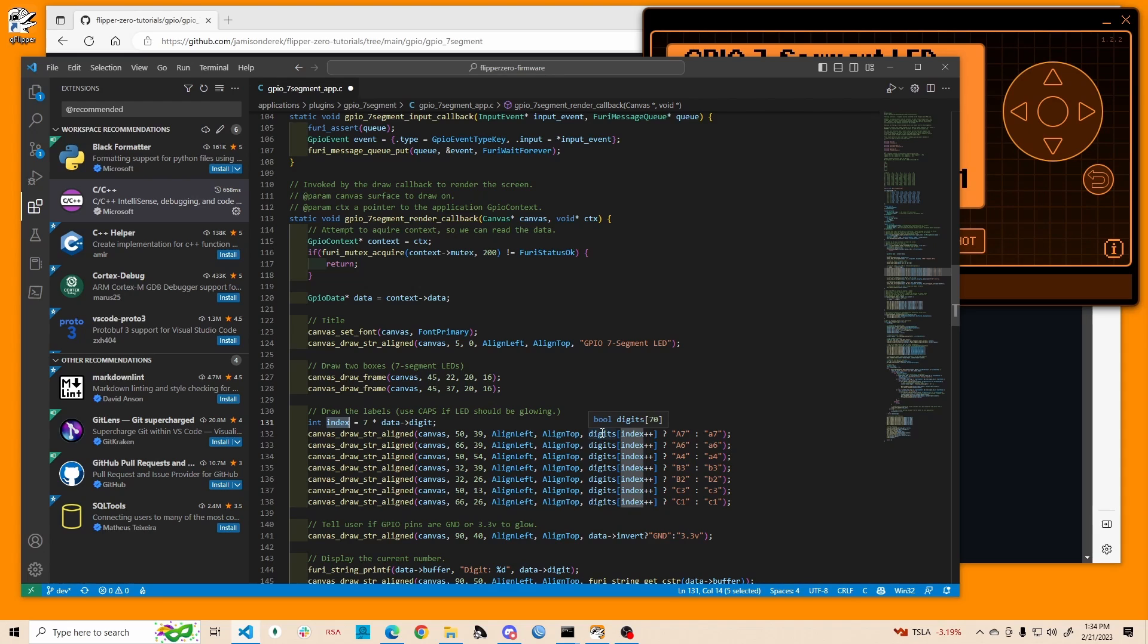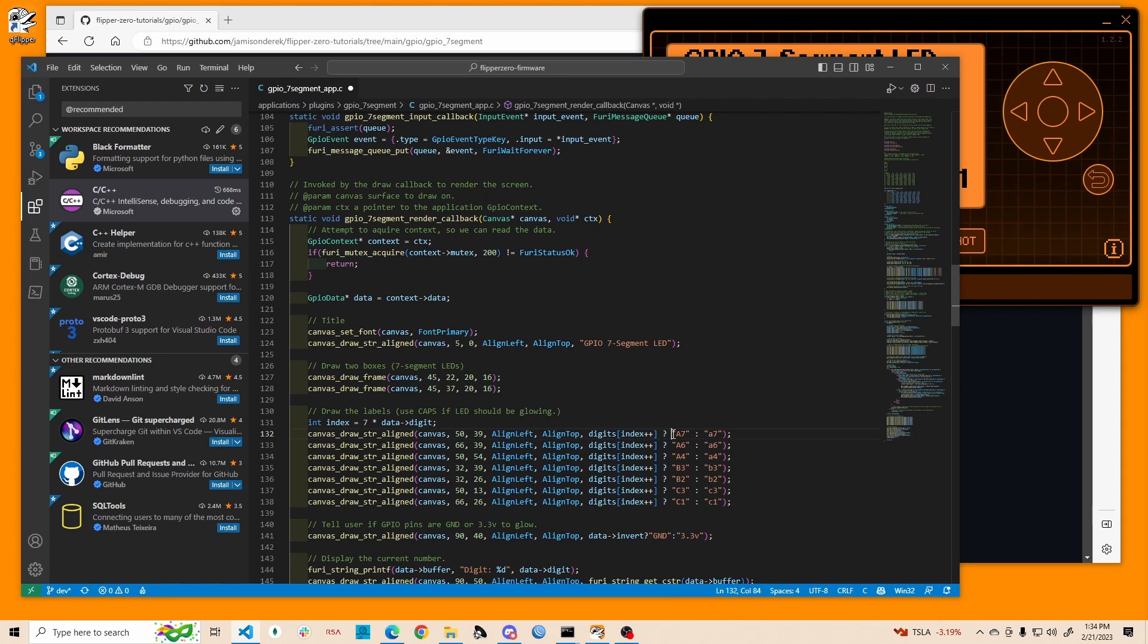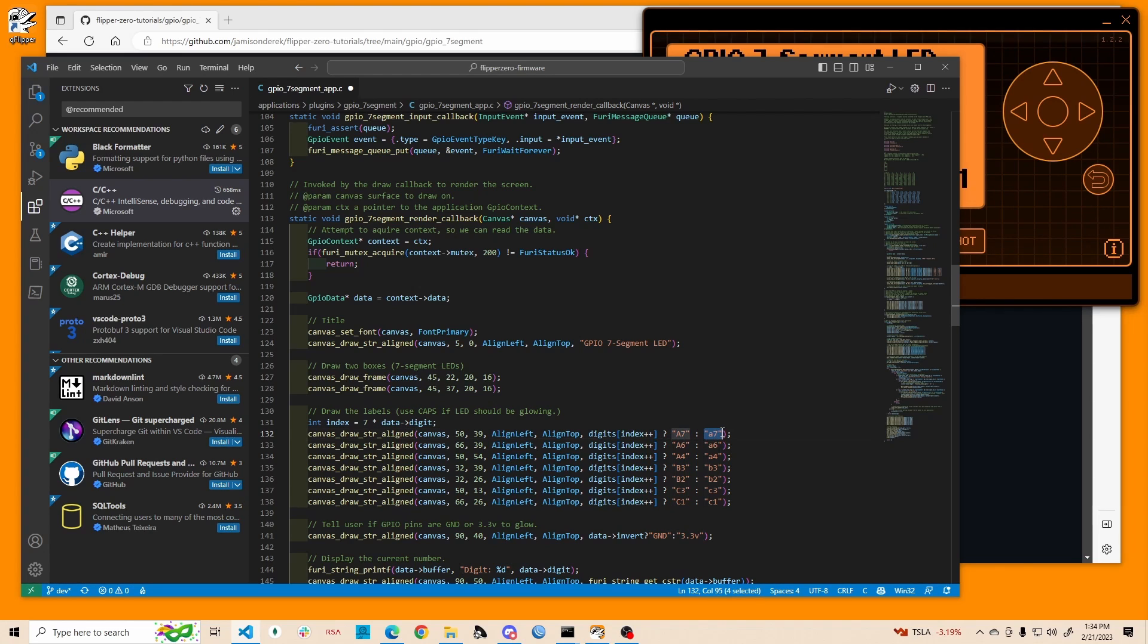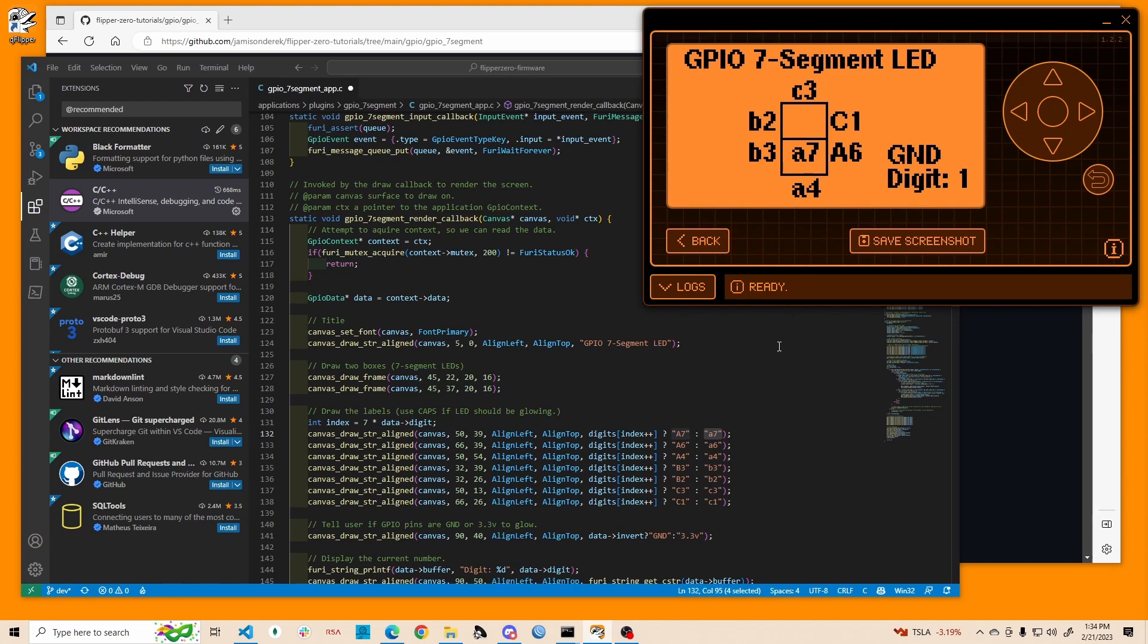which is a true or a false. And if it's a true, this question mark says, if this is a true, we're going to use this value, a7, for our thing. And if this is a false, then we're going to say lowercase a7. So that's what's displaying if this is capital or lowercase is based on whether or not this value is true or false.